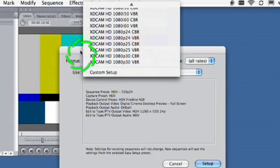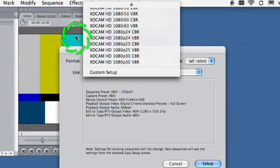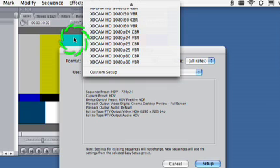I'm going to look up here, and I'm seeing that I have the option to set everything up for XDCAM HD 1080p 24 in VBR.